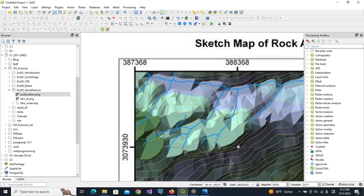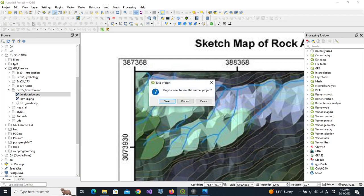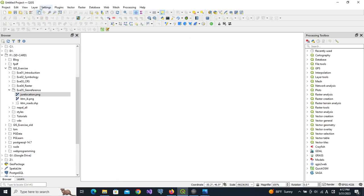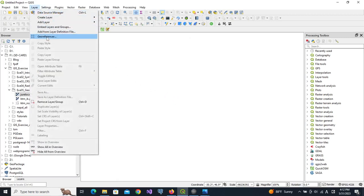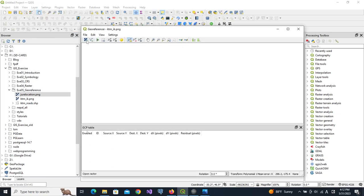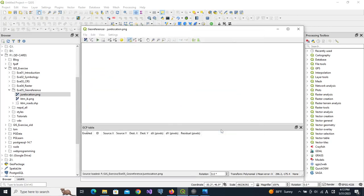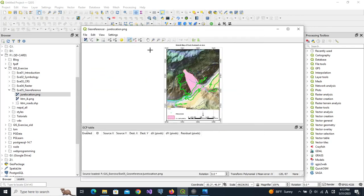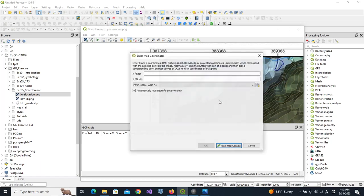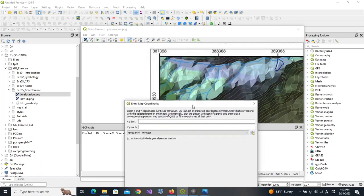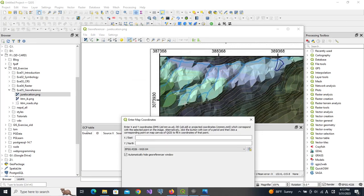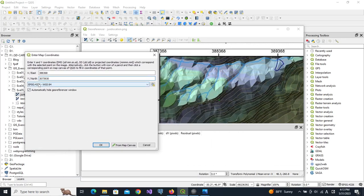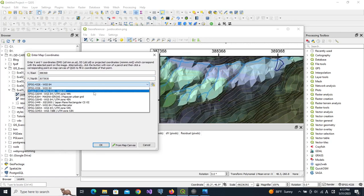Now let us start georeferencing of this image. This is quite simple. We know the coordinates of these places at these points, so we can find the intersection of these points and directly enter them into the georeferencer. Let us zoom to this place. We can see that the coordinate is seven digit and six digits, so it must be UTM zone or projected coordinates. Let us make the coordinates visible. This is the point we are going to use.